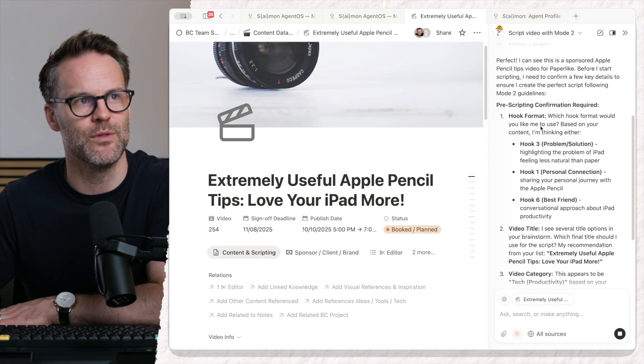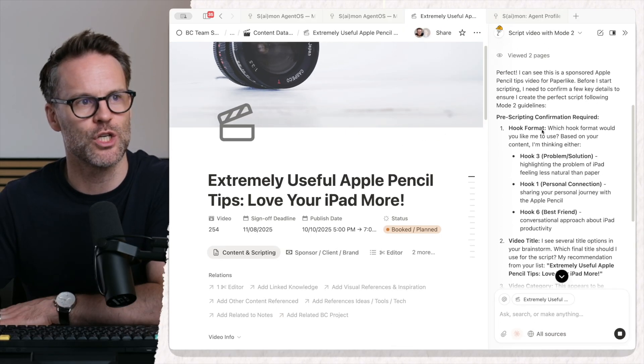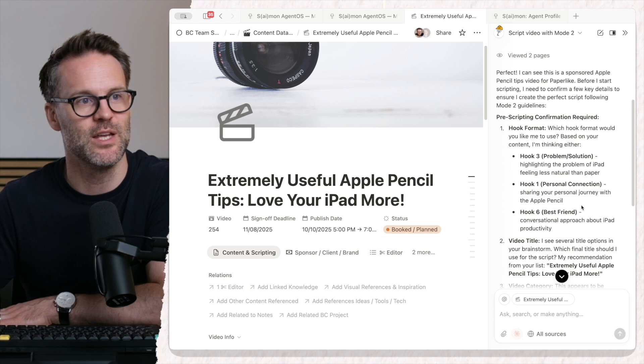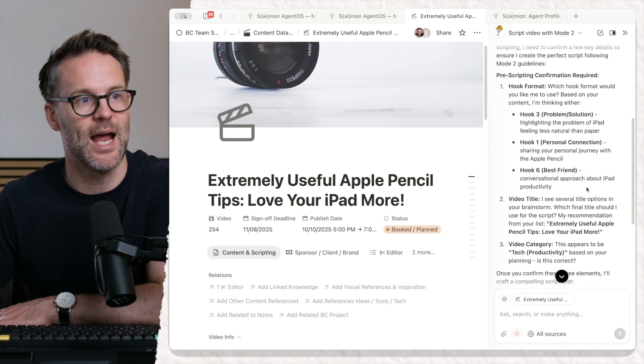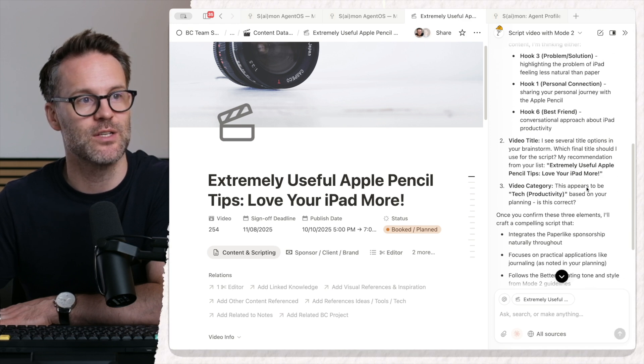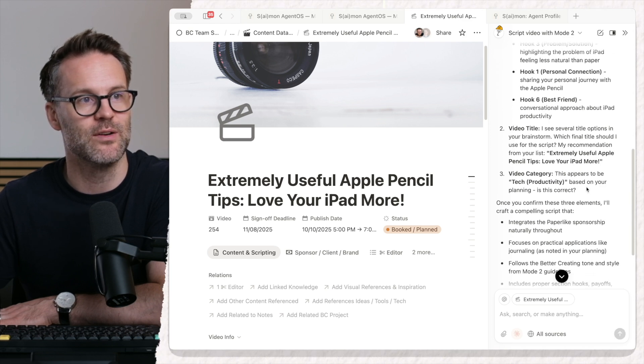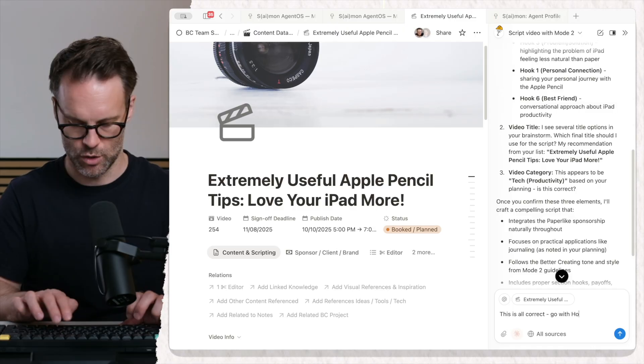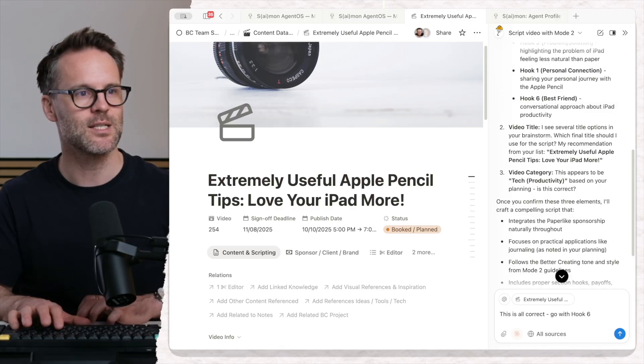Now, I've asked it to also check a few things, which hook to use. It's suggesting a few of these and the video title and the video category. Go with hook six.